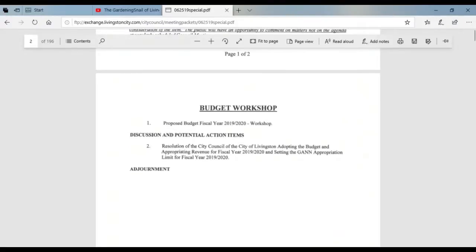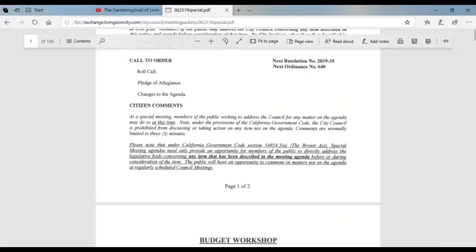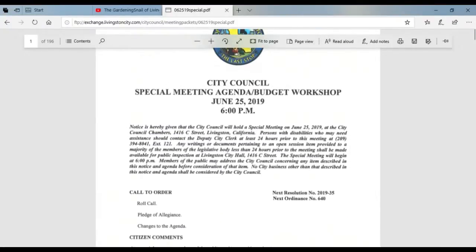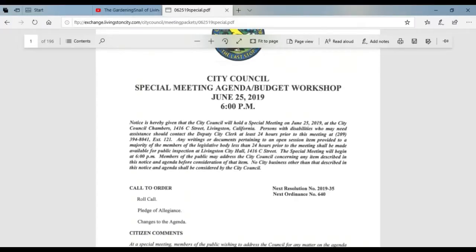One really important thing: this meeting is going to start at 6 p.m., not 7. Normally the city council meetings start at 7 — this one's starting at 6 — and it will be at the city council chambers in Livingston on June 25th.